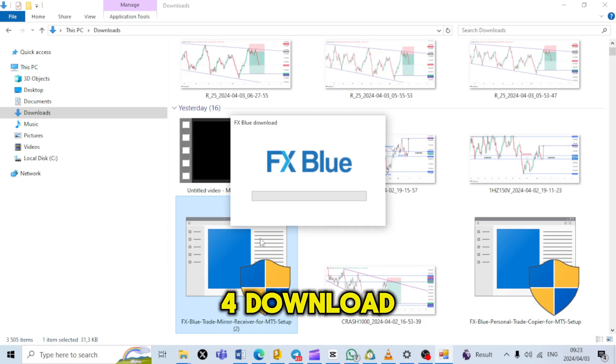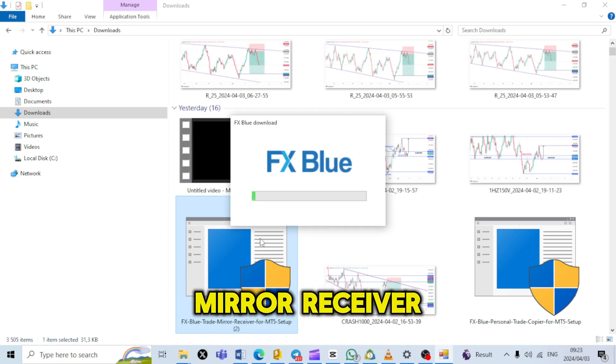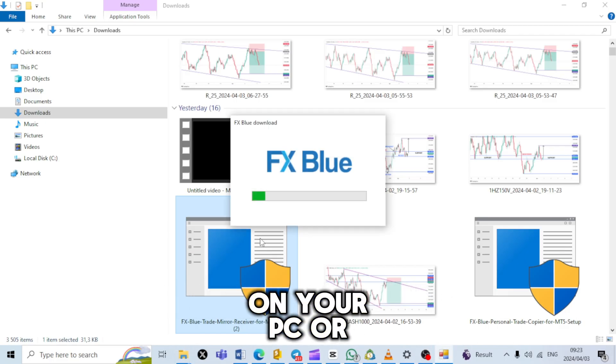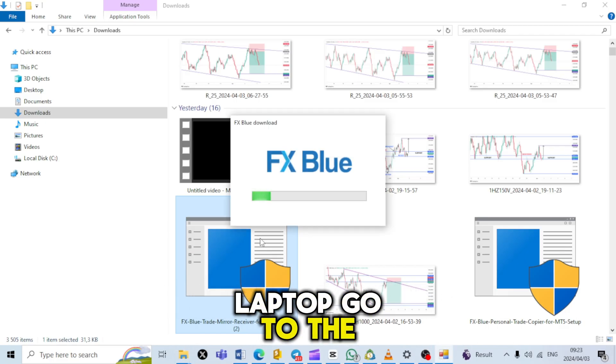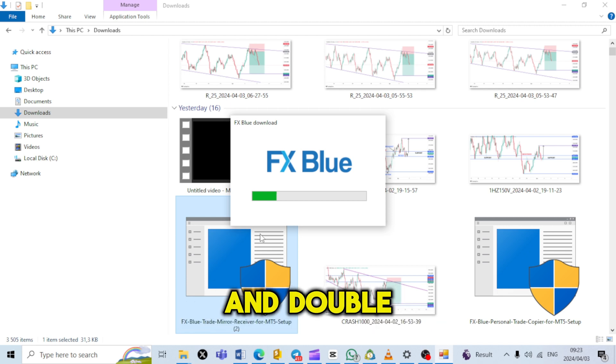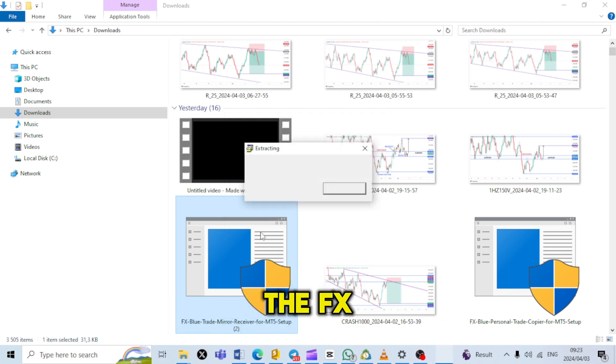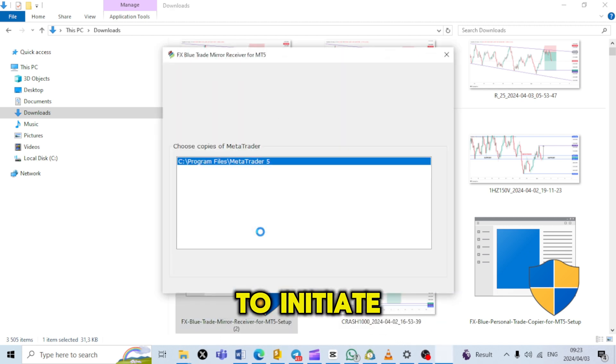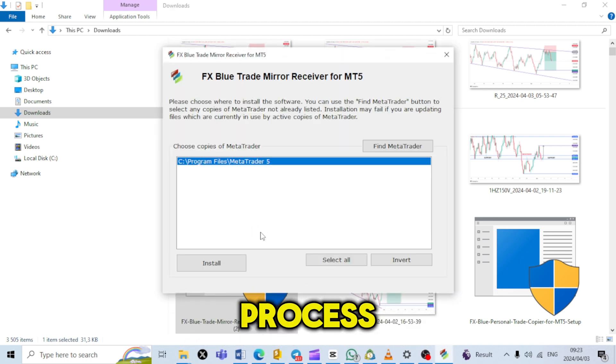Step 4: Download FX Blue Mirror Receiver app. On your PC or laptop, go to the Download section and double-click on the FX Blue Mirror Receiver app to initiate the installation process.